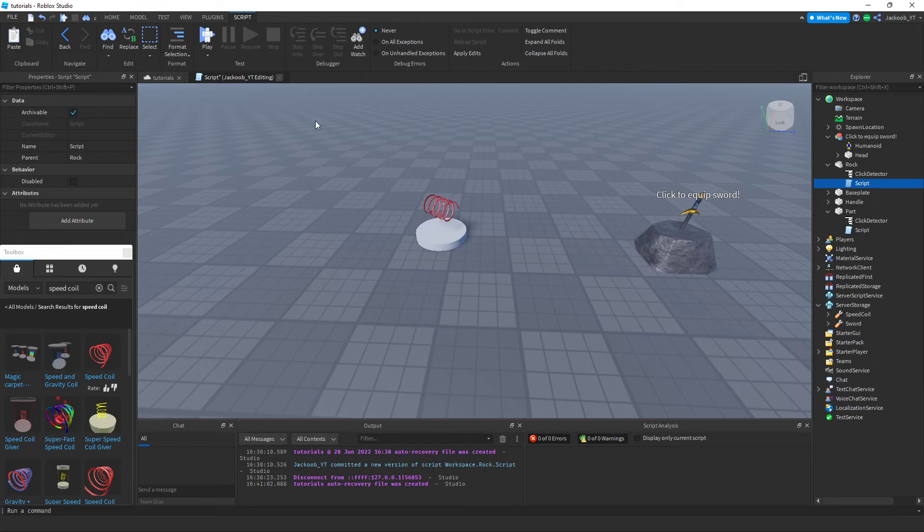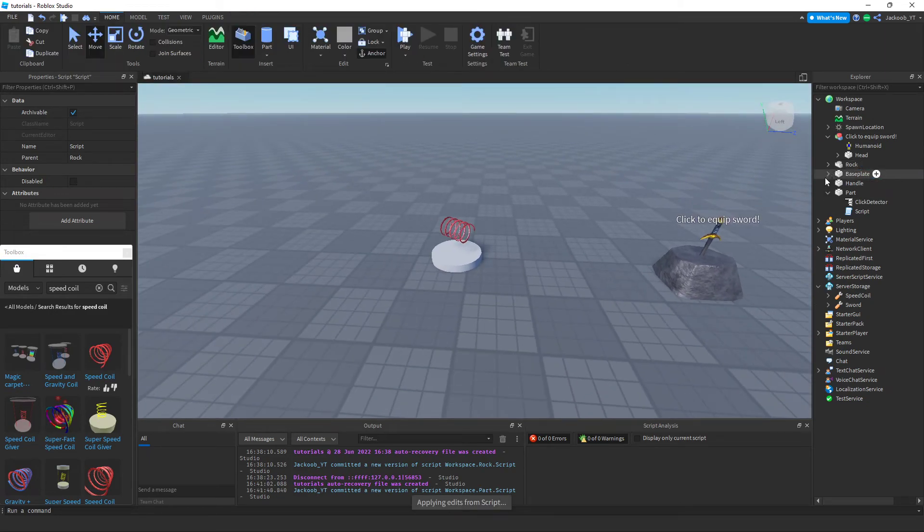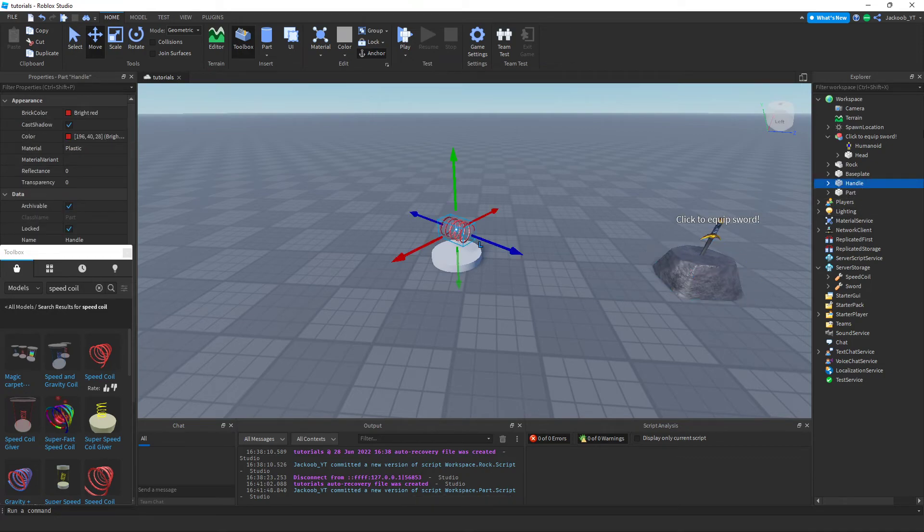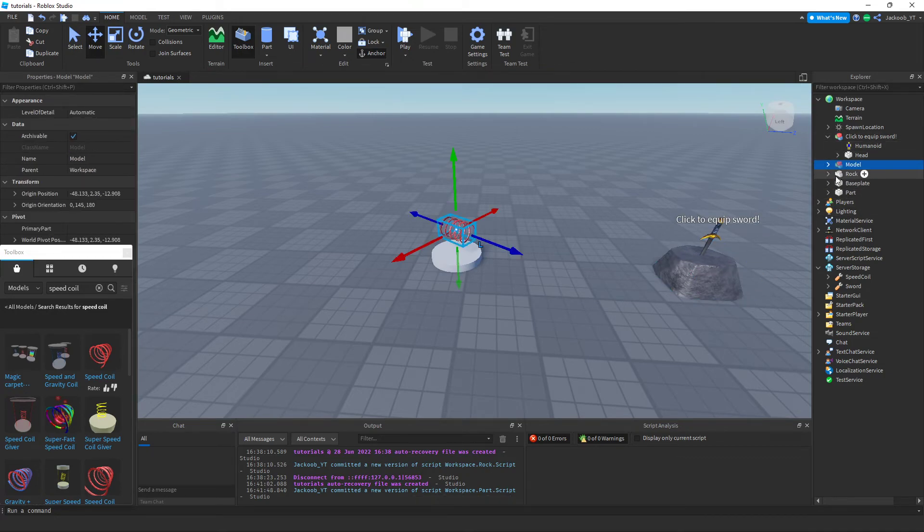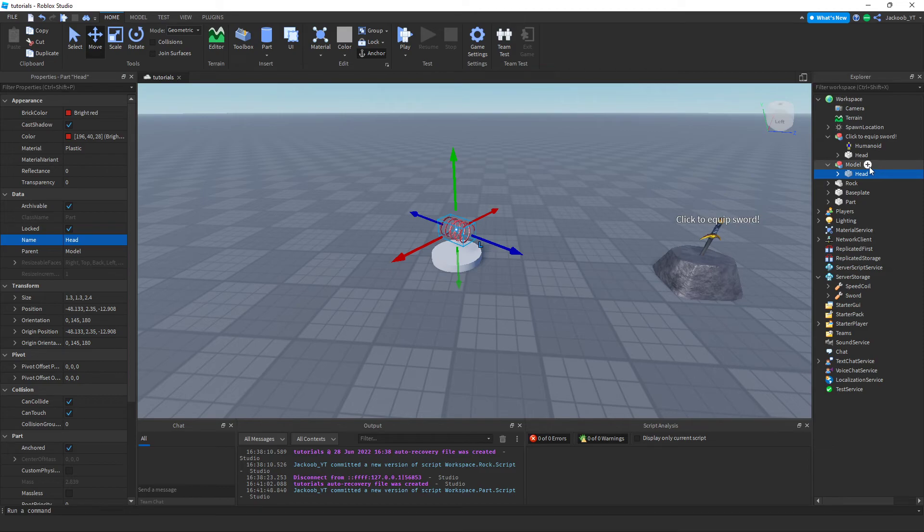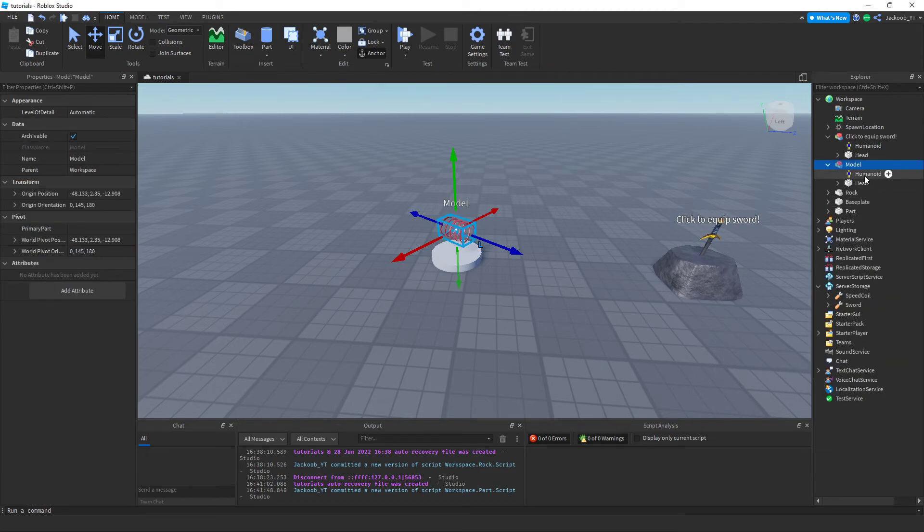And then do the same thing if you want with the handle group bit. Add in a humanoid and rename.